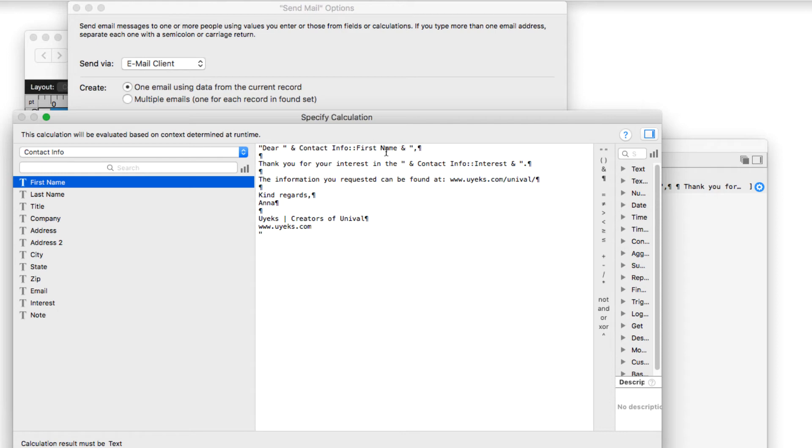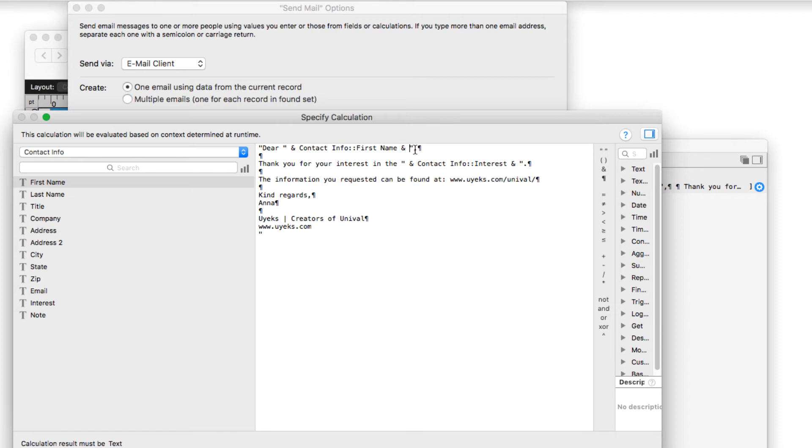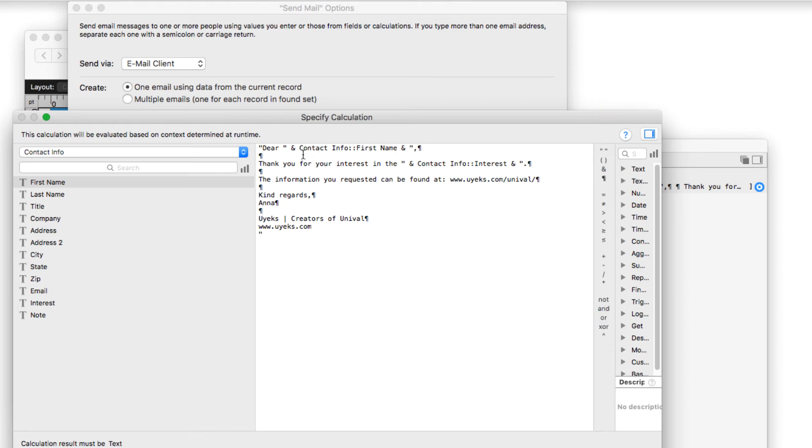And then I chose the ampersand to say, okay, we're going to start adding some more text here. And then I chose the quote. And then I added a comma because we want the comma to appear after the first name and the paragraph symbol, which you can find over here in the operator symbols. And then you don't technically have to do this. I put a carriage return, right?